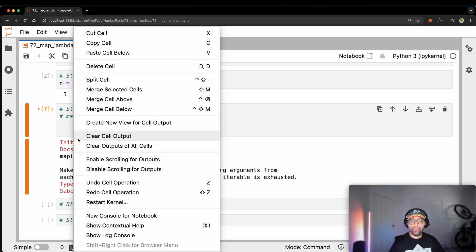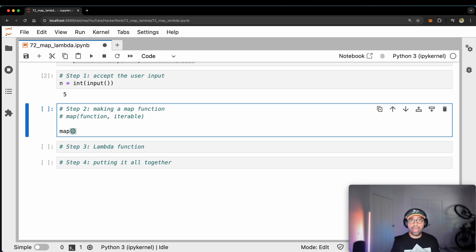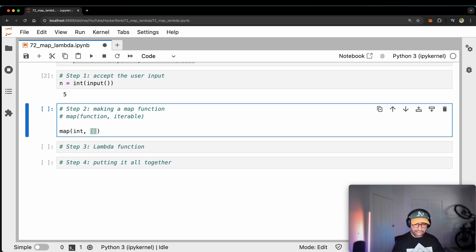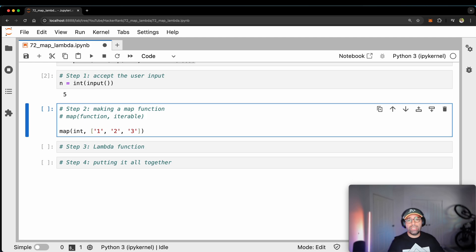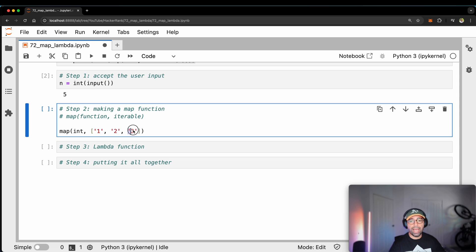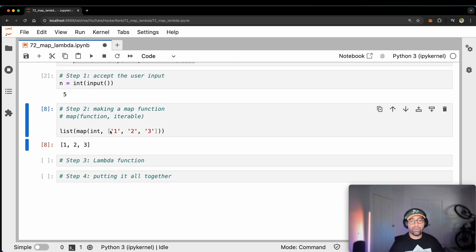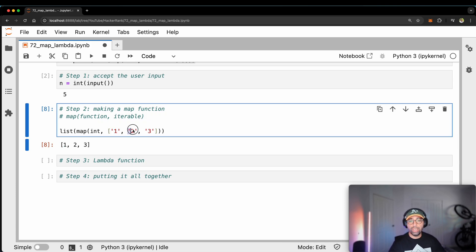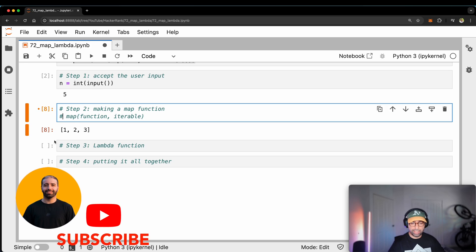If I were to show you a quick example: I use the map function with the integer function, which converts whatever you feed it to an integer, and take a list where numbers are weirdly formatted in string format. If I run this, it takes the integer function and changes every member of this iterable. But if I don't convert the result to a list, you will not see the outcome. After converting to a list, you can see we have gone from string '1' to actual number 1, string '2' to actual number 2, and so on. Let me quickly get rid of that example and go back to business.